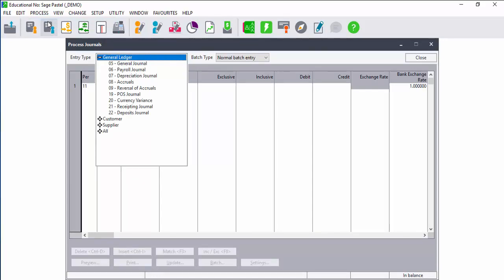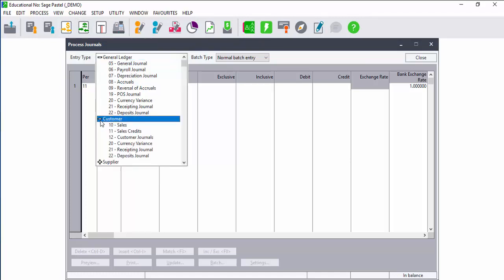You can process this by selecting process journals and then the general journal will display. You can process general ledger transactions or you can process customer or supplier transactions.